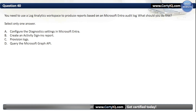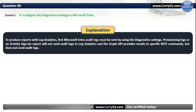Question 40. You need to use a Log Analytics Workspace to produce reports based on a Microsoft Entra Audit Log. What should you do first? Our options are: A. Configure the diagnostic settings in Microsoft Entra; B. Create an activity sign-in report; C. Provision Logs; or D. Query the Microsoft Graph API. The correct option is A, configure the diagnostic settings in Microsoft Entra. To produce reports with Log Analytics, Microsoft Entra Audit Logs must first be sent using the diagnostic settings. Provisioning logs or an activity sign-in report will not send audit logs to Log Analytics, and the Graph API provides results to specific REST commands but does not send audit logs.